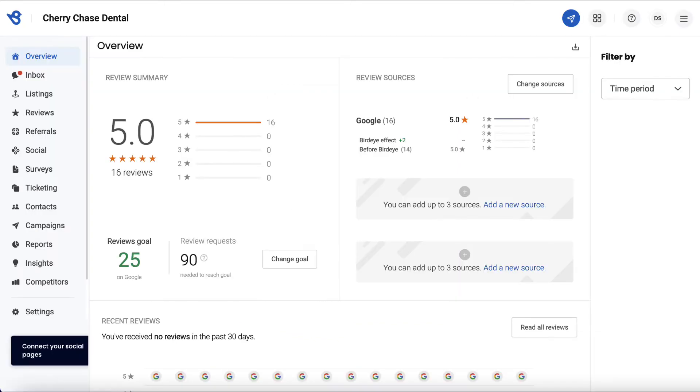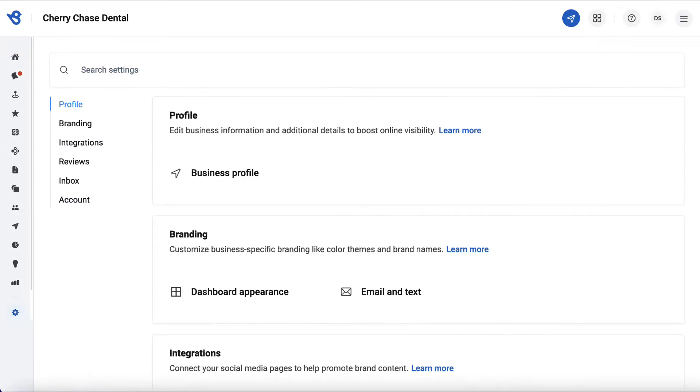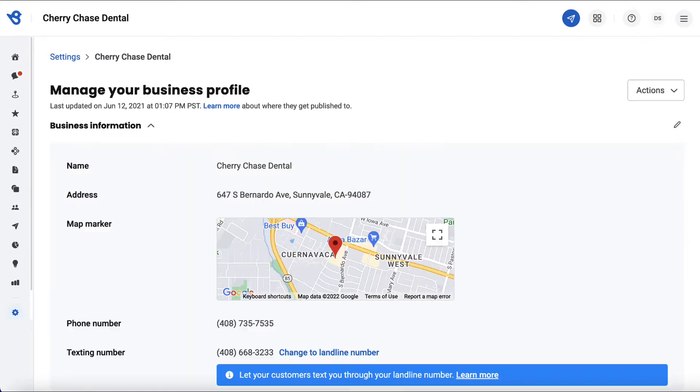To begin, go to Settings. If you are a single location user, then click on Business Profile and you will be able to access this feature under this page.